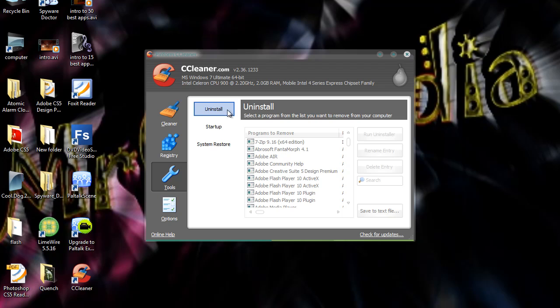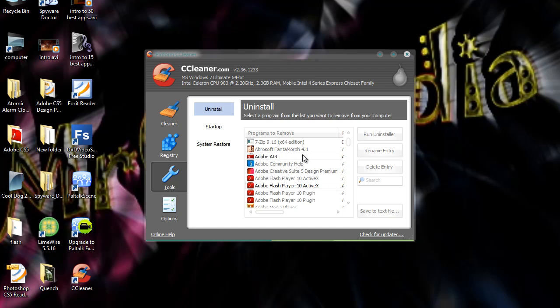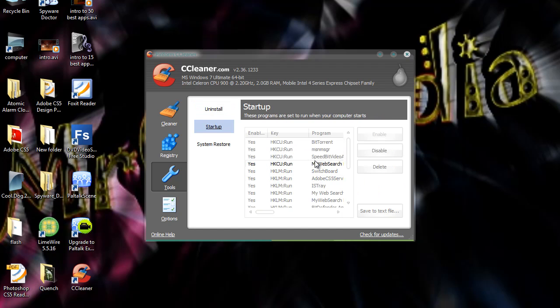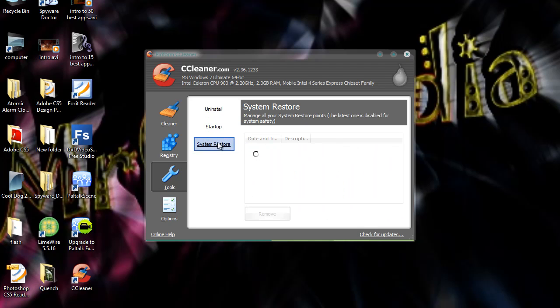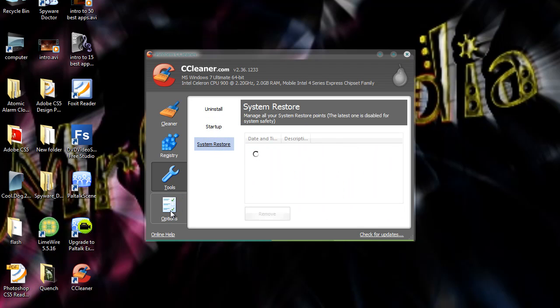You can uninstall programs from there. You can remove programs from here. You can disable startup programs or enable them. You can delete them. And you can choose the system restore. And if you click on options at the bottom here.